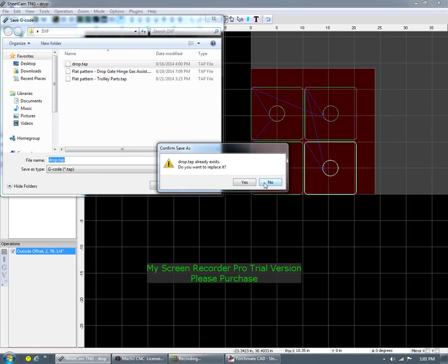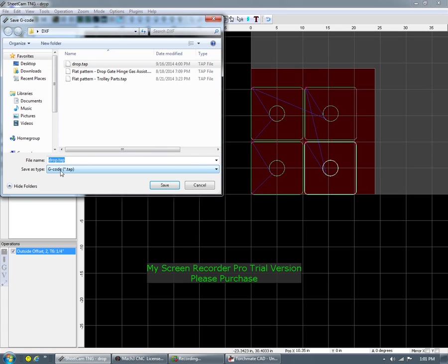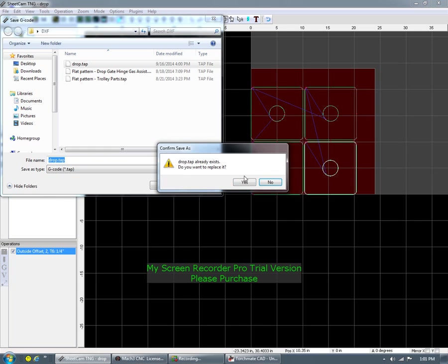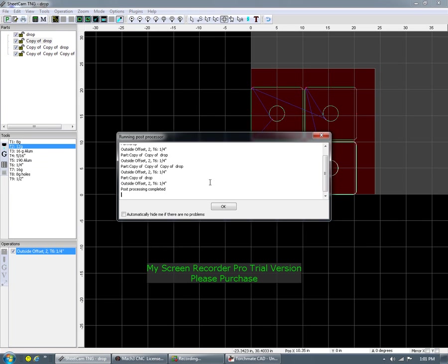Make sure this is always on G code tap. Save it, replace it. And then you should get this at the end — just look down here. If it says it's completed with no errors, you're great.